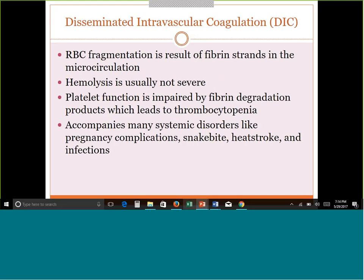DIC — disseminated intravascular coagulation — is important. We'll discuss it here and revisit it in the coagulation unit at the end of Heme 2. DIC never occurs on its own; it's always secondary to something else the patient has going on. It accompanies many systemic disorders like pregnancy complications, snake bites, heat stroke, severe infections like sepsis, and leukemias. So DIC is never a disease somebody has on its own — they have something else going on inside their body that puts them into this condition.